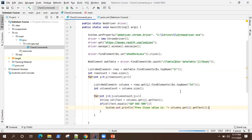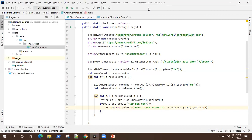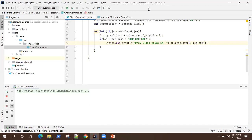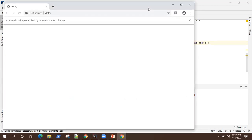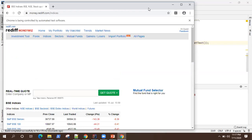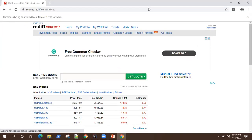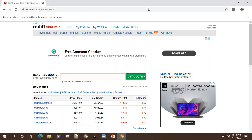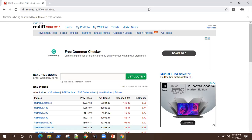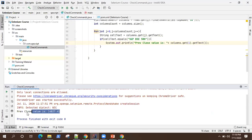Now let's check if this is working. It should open the indices page, go to the link, expand the web table, then search through each row and each column and try to find the matching text. Once it finds it, it will print the value of the previous close. And here is our previous close value — it works.